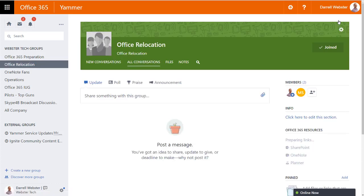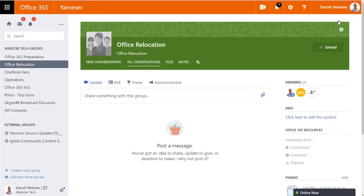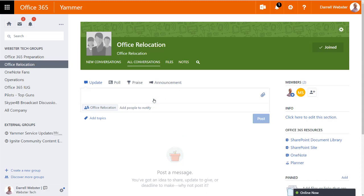So I want to be able to start a conversation around this document. And initially what I had done was copied the link from the SharePoint site and dropped it into the conversation box. But that isn't the best way to do it. So let me just start off a conversation here. Please have a look at this list of contractors.